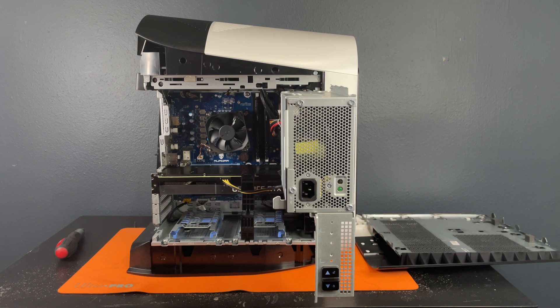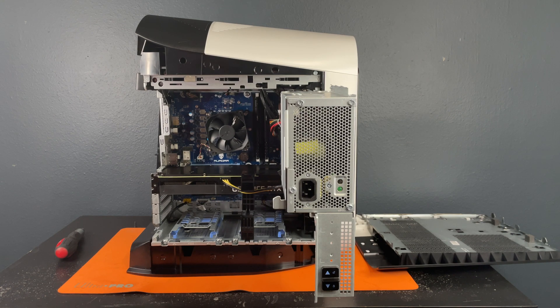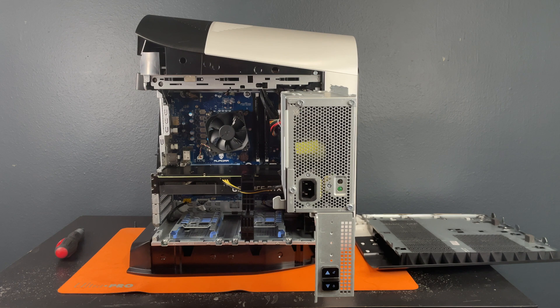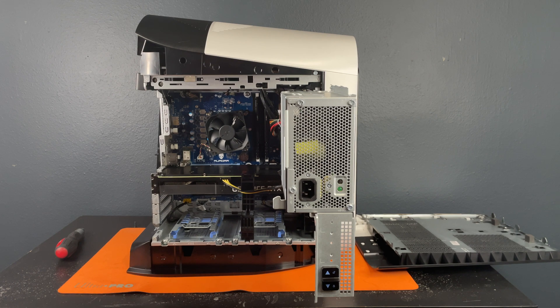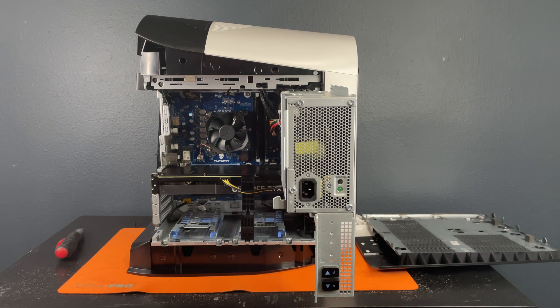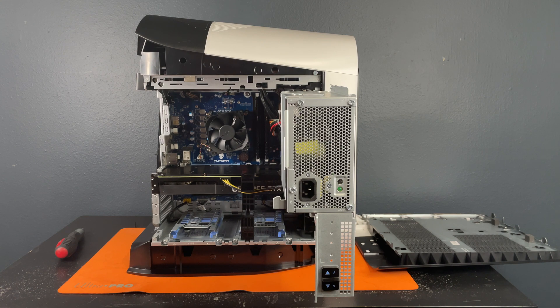Hello this is the Tachibana Corporation coming at you with another tutorial video. In this tutorial we will be showing you how to add SSDs or 2.5 inch hard drives to your Aurora R12.